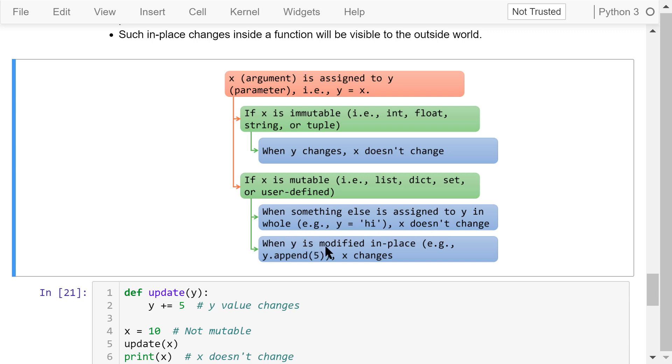However, when y is modified in place, like this one, we append one number to y in place, then this change will also affect x, and x changes too.